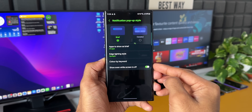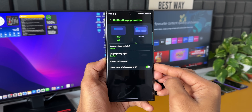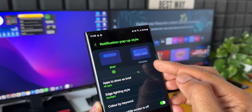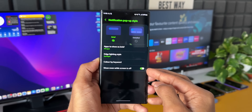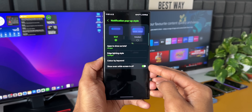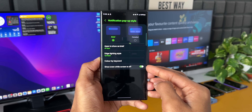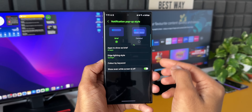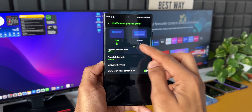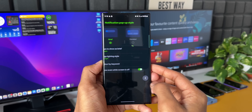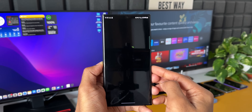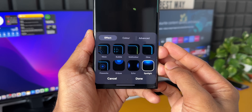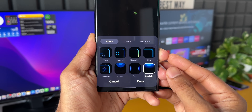Tap on Notification pop-up style. Here you can see we have Brief and Detailed. If you have selected the Detailed notification pop-up style, you will not be able to see the edge lighting style options. So make sure you have selected Brief notifications. Here you will see Apps to show as brief, and then we have Edge lighting style — tap on this.